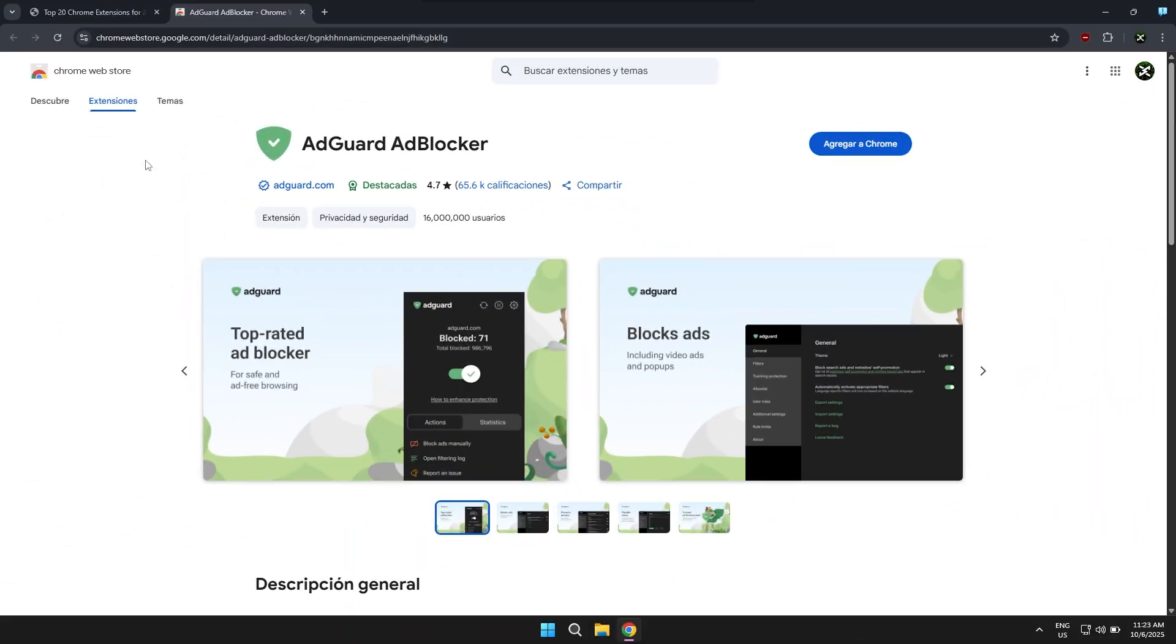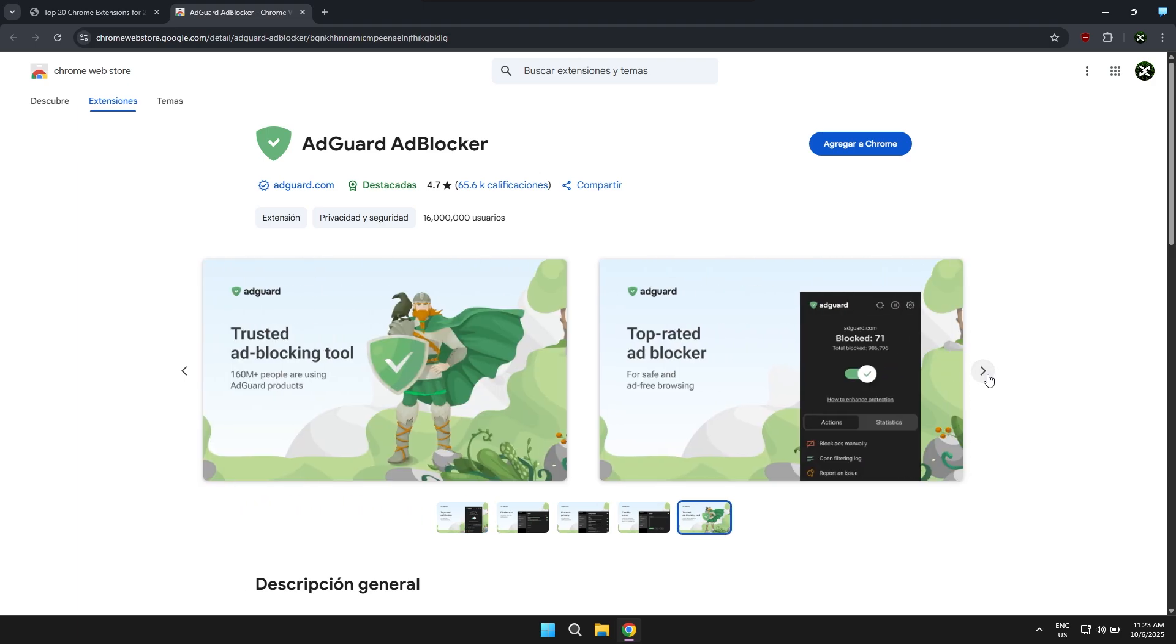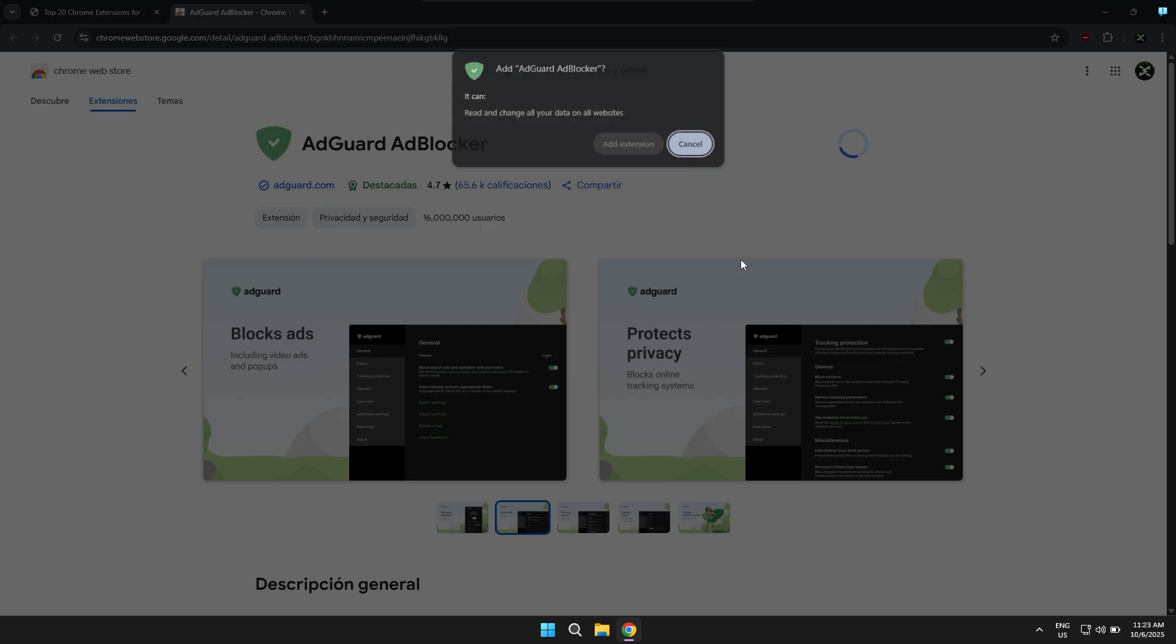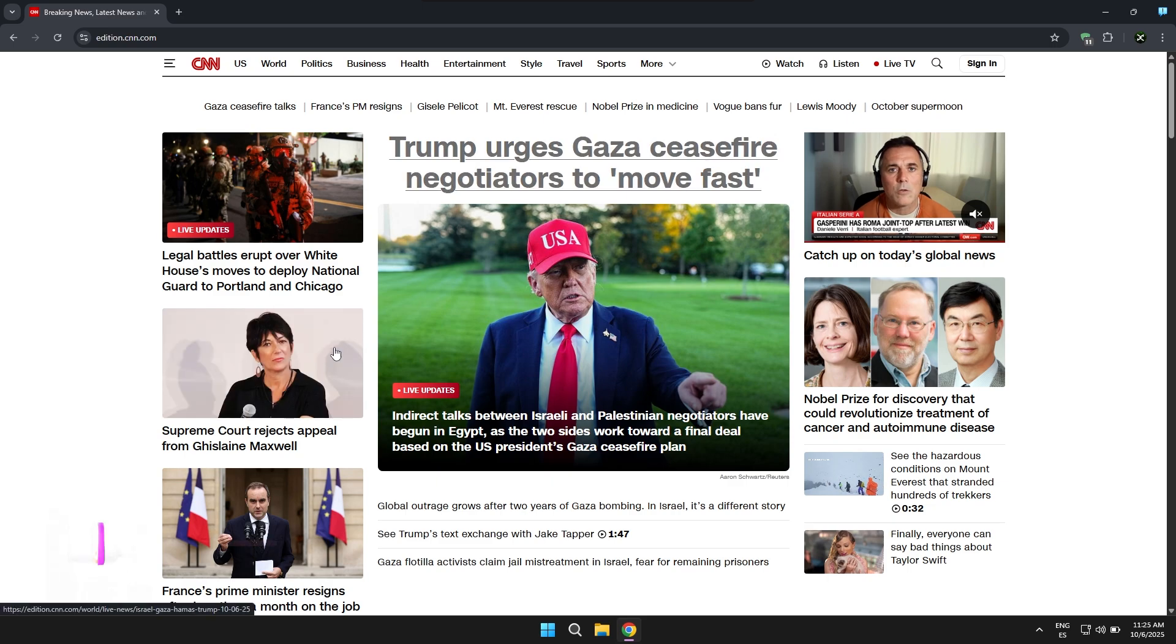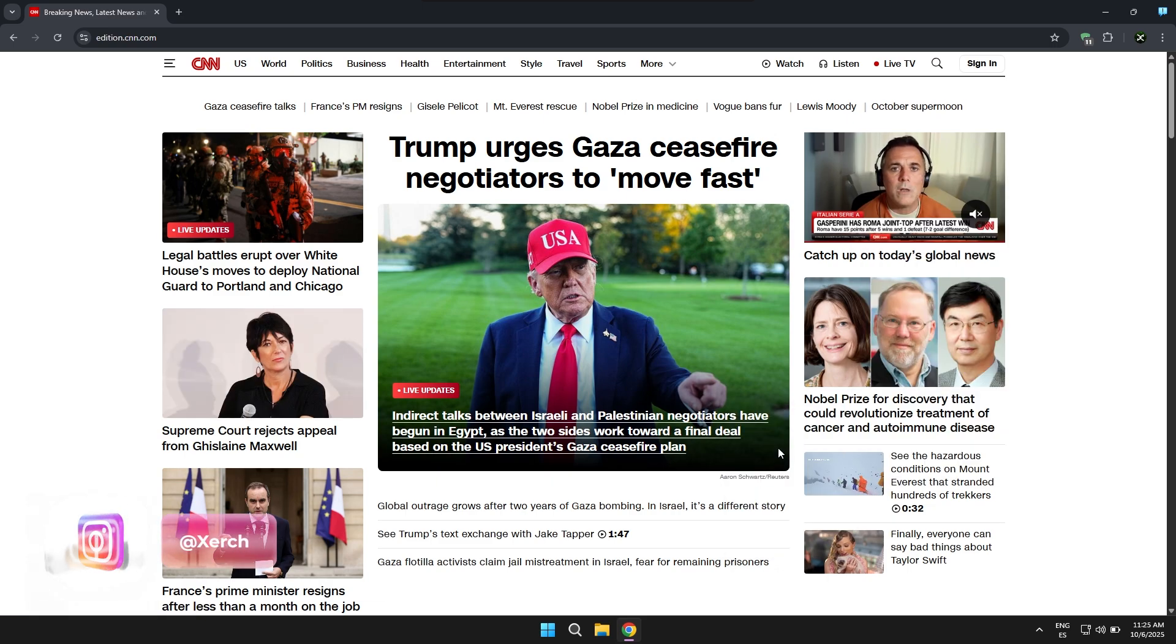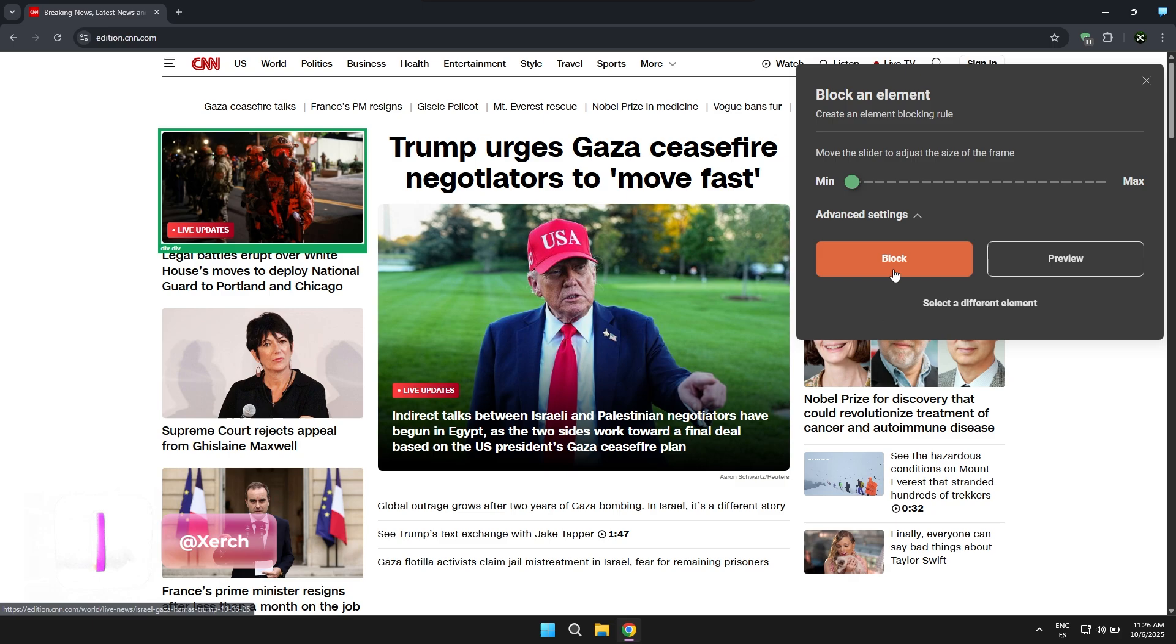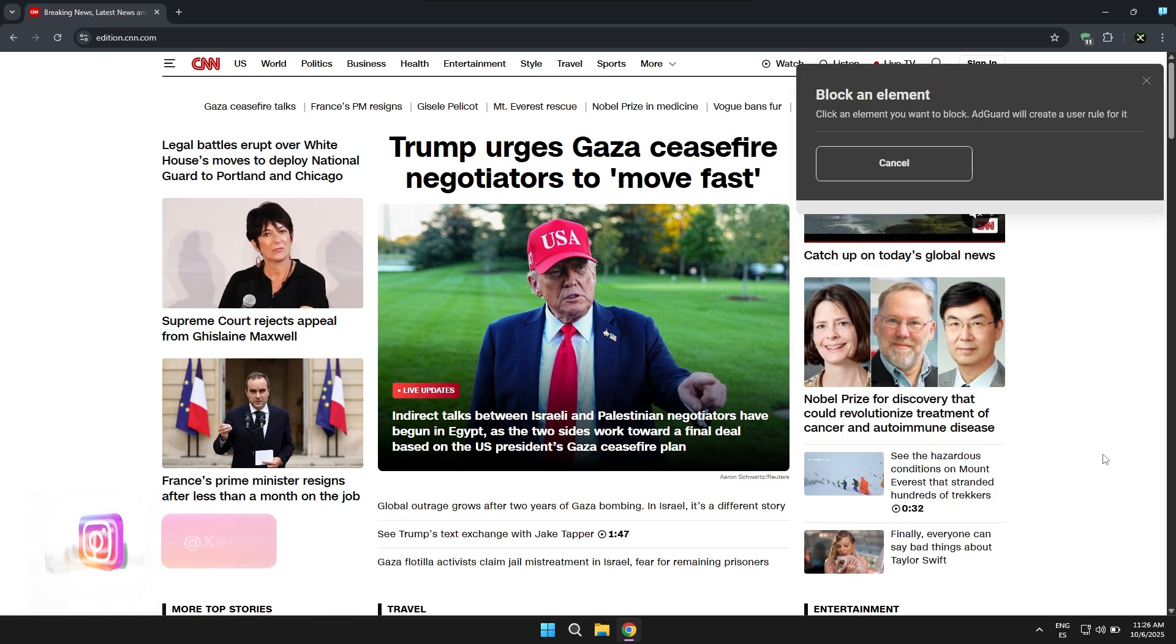The next extension I also want to share with you is a second ad blocker in case the previous one doesn't work properly for you or if you just want an alternative. Besides performing its main function, what's interesting about this ad blocker is that it allows you to remove or block any content from a page that you don't like. It has a feature that lets us basically remove elements from web pages in case they start to bother us or block an ad that hasn't been completely eliminated.